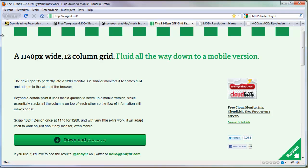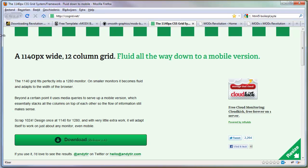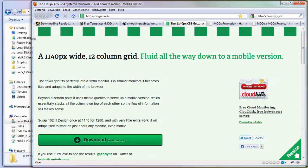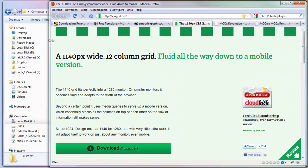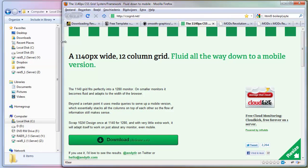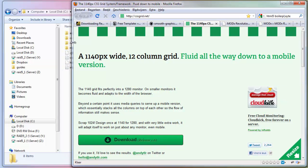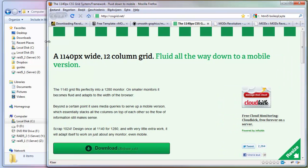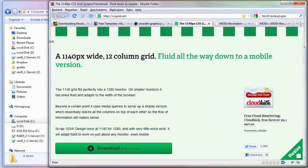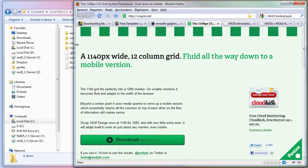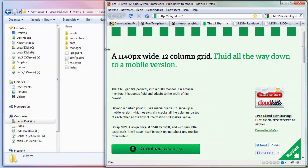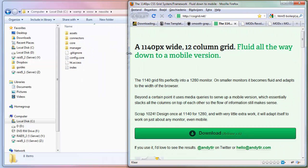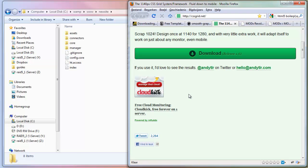But watch, if I make the screen smaller, the grids stay the same but they just get a bit thinner. Everything, the layout stays the same. But if it gets too small, the sidebar goes down as you can see. Everything is down there.